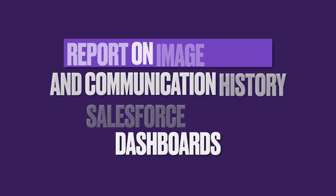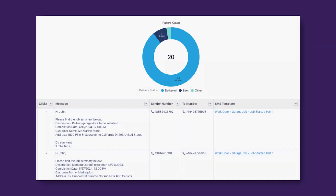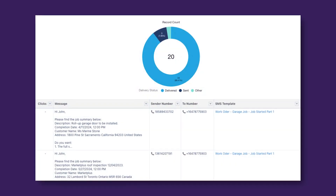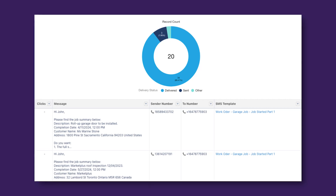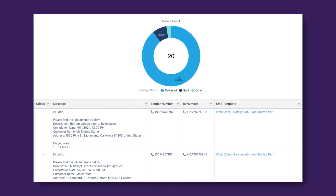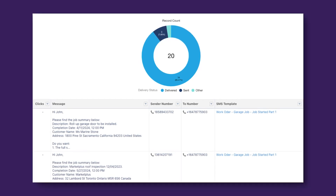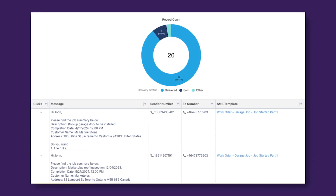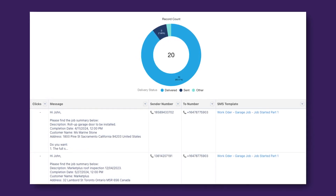Every time an image is uploaded, either through the mobile app or directly in Salesforce, a Sharon Pix image record is created with various attributes readily available to report on. Similarly, messaging solutions offer the ability to deep dive into the conversations, report on read receipts, and even template usage.